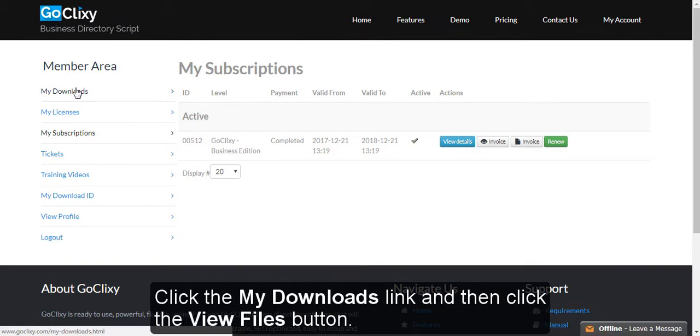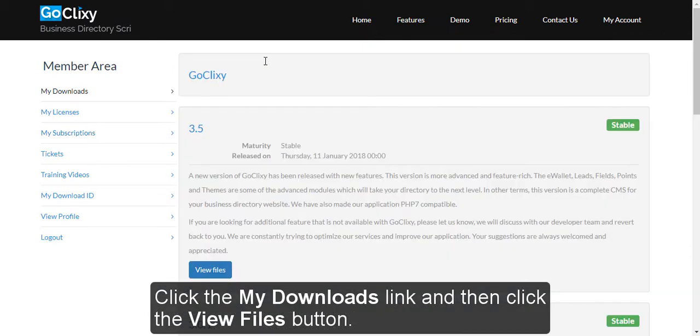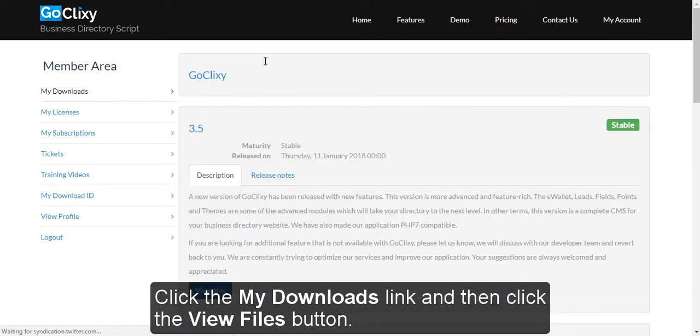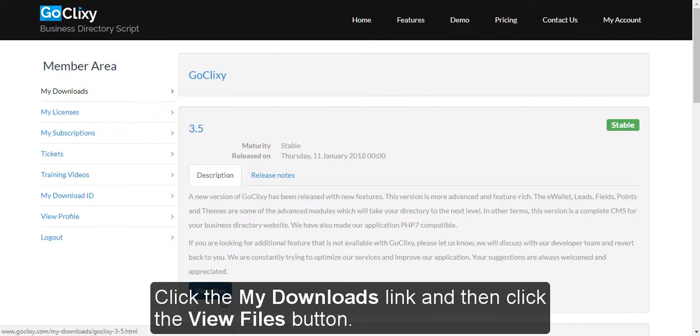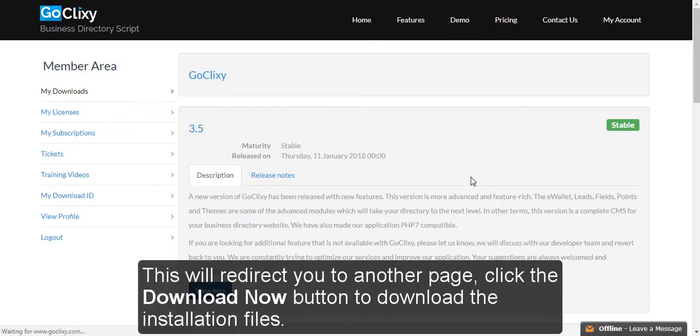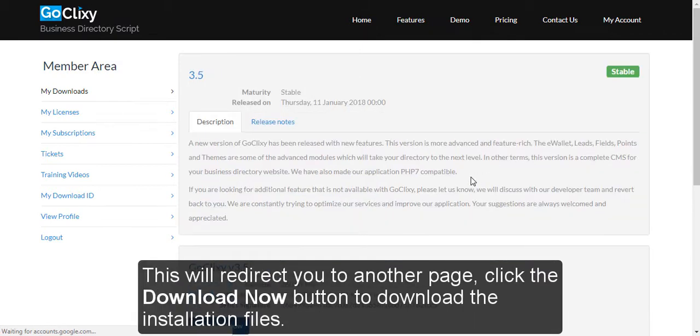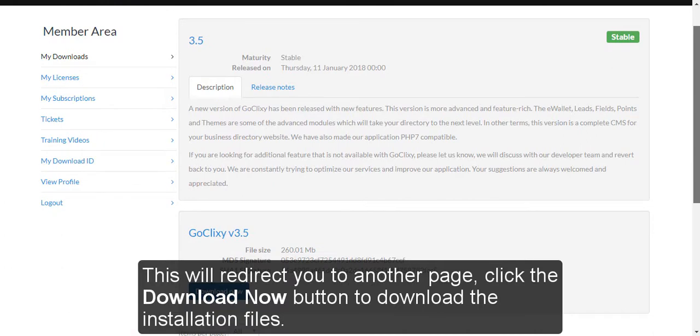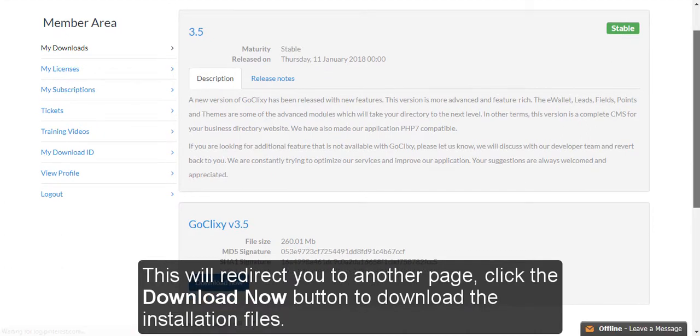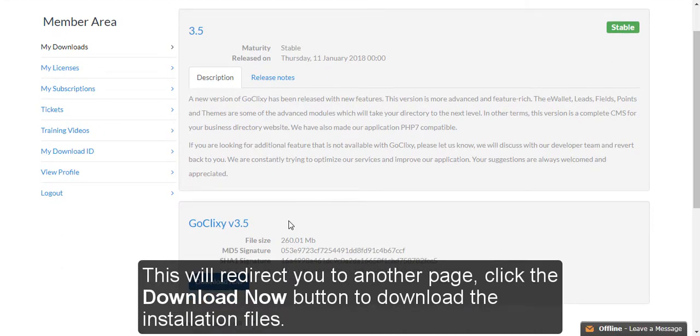Click the My Downloads link and then click the View Files button. This will redirect you to another page. Click the Download Now button to download the installation files.